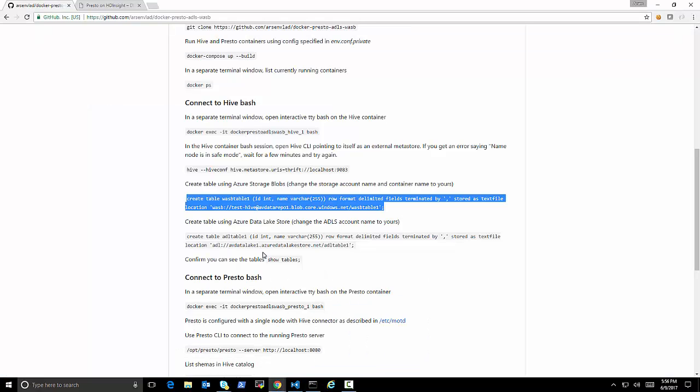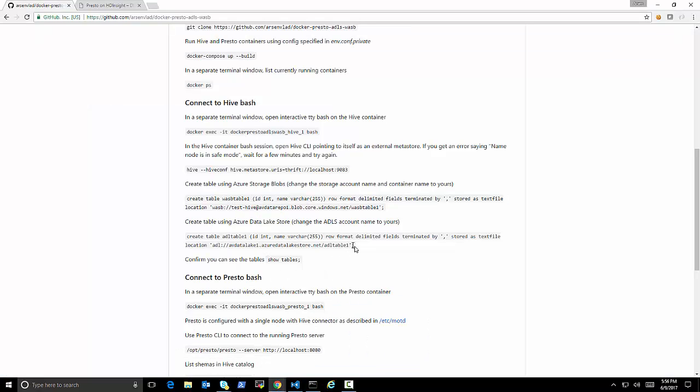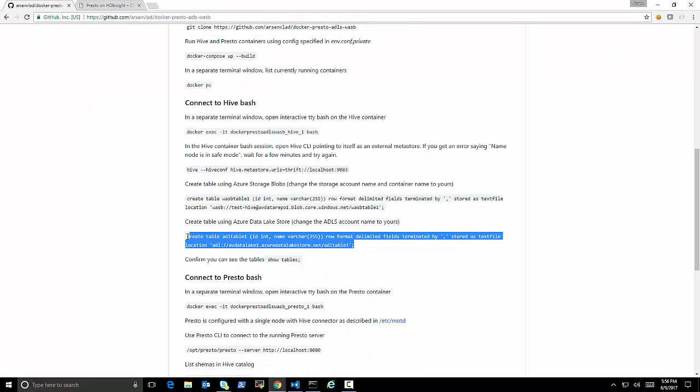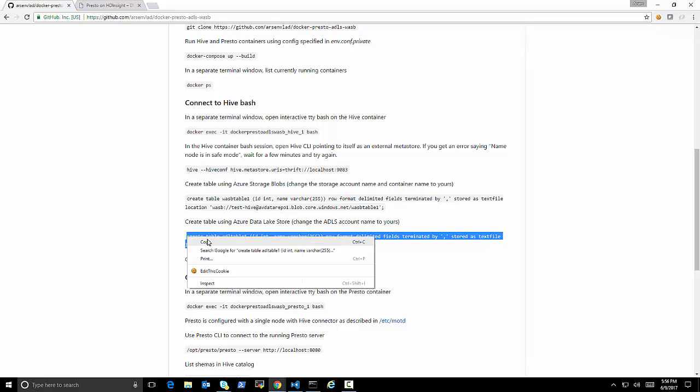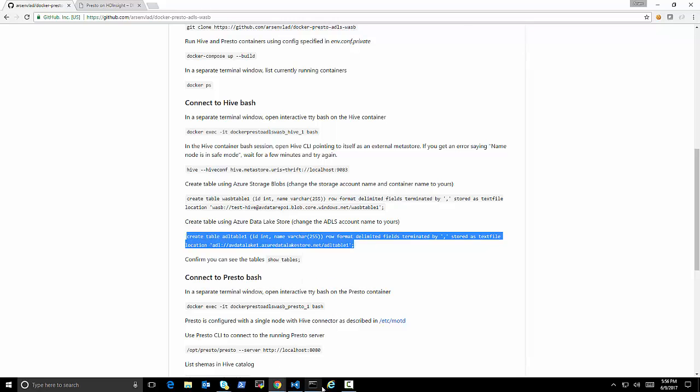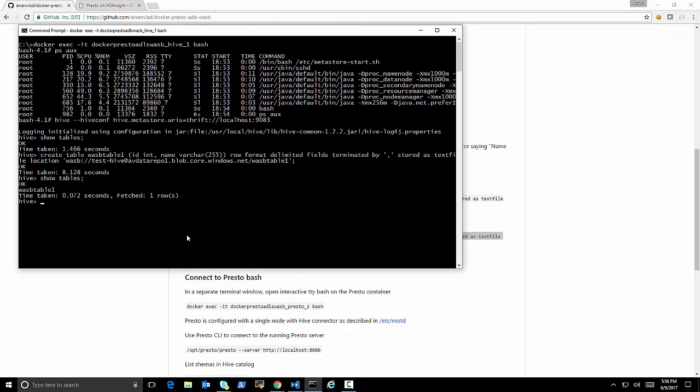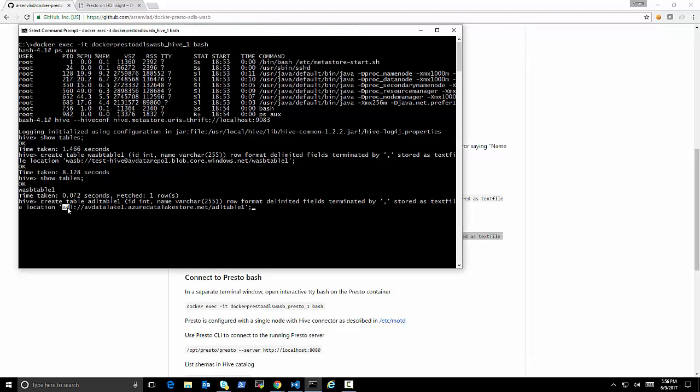So what is happening right now is if you watch Hive, because I have it running in debug mode, you can see it's communicating with the Azure file system, and it's actually doing these things. Okay, it's basically telling me that the table is there. You see that table is created.